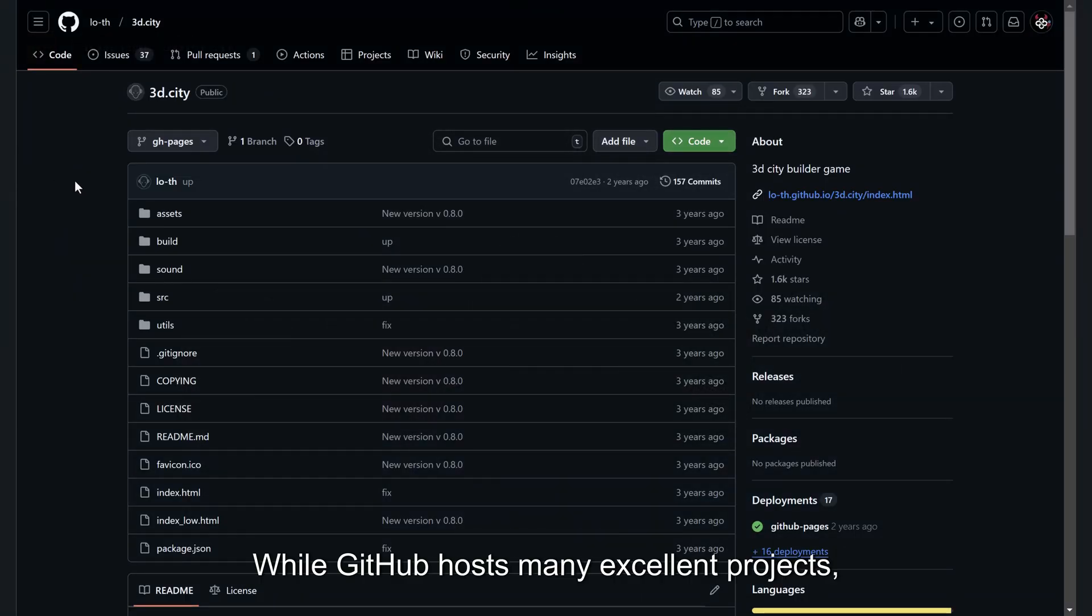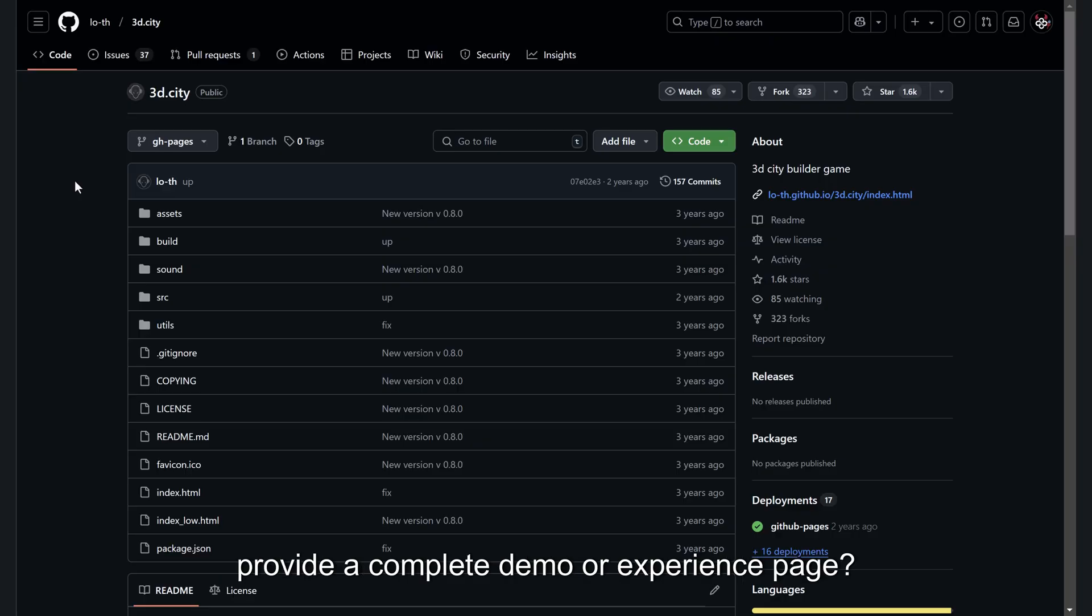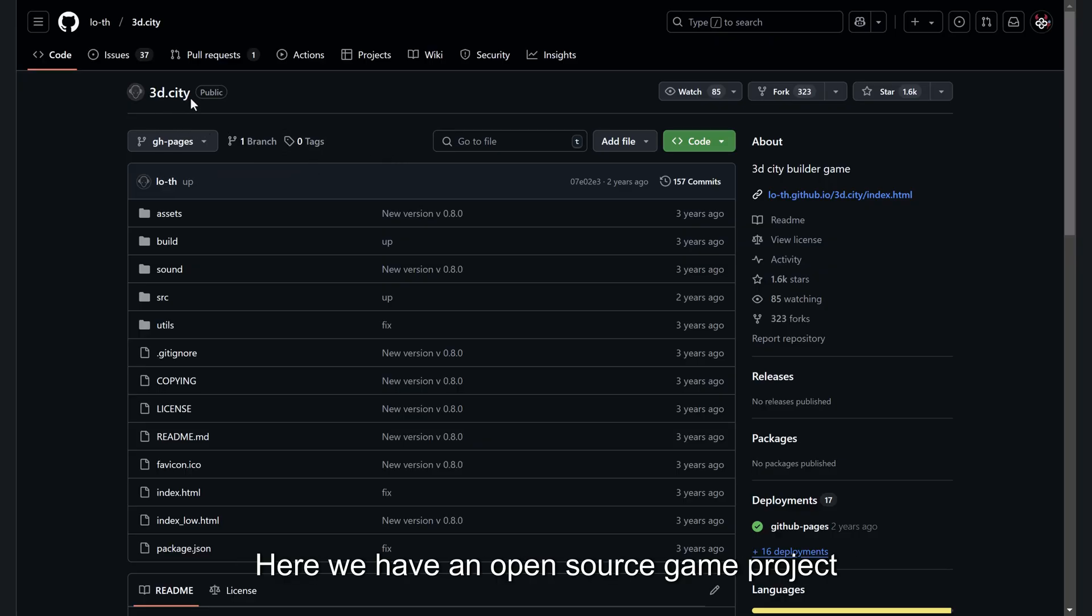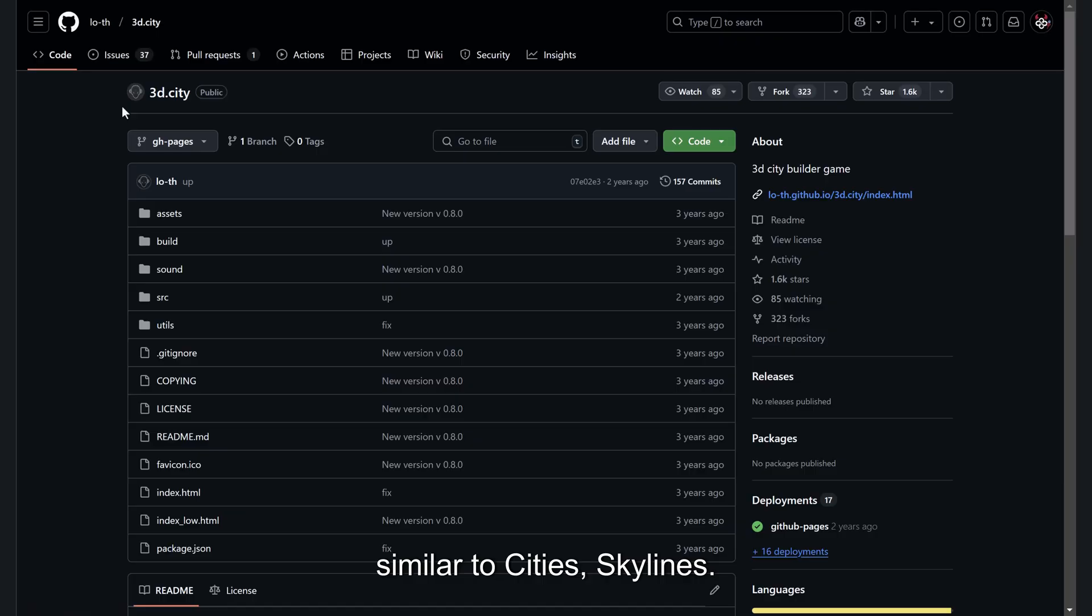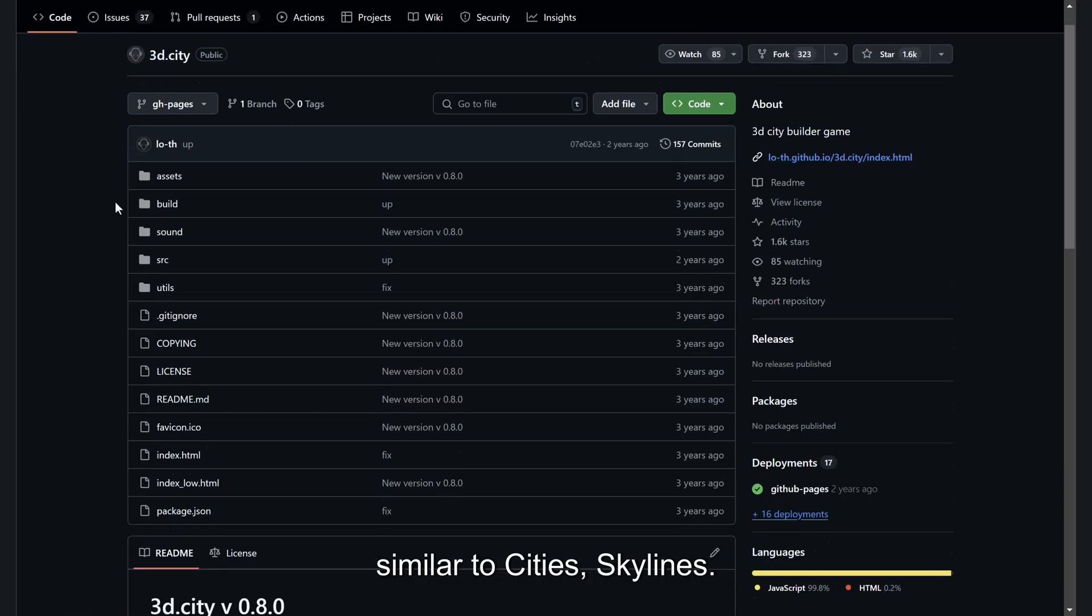While GitHub hosts many excellent projects, what can we do when a project doesn't provide a complete demo or experience page? Here we have an open source game project similar to Cities Skylines.